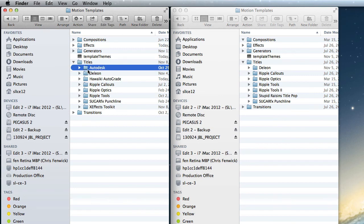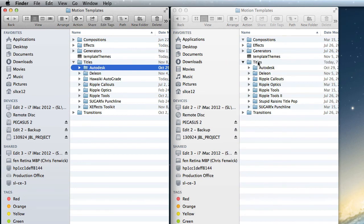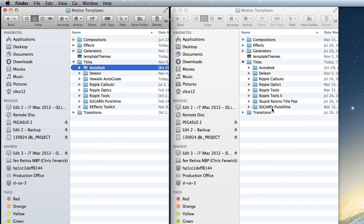To share it, it's literally as simple as this. Drag it over, drop it in, and the next time you look for a title in that version of Final Cut in the other room, it will be there.